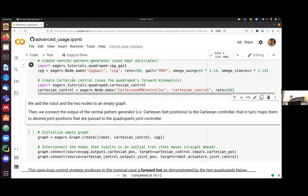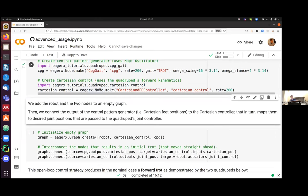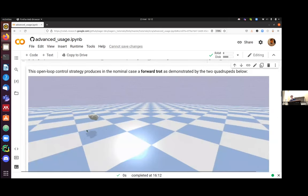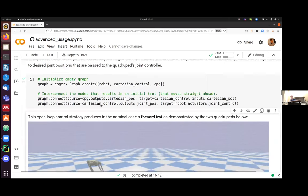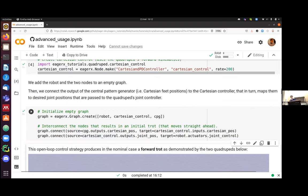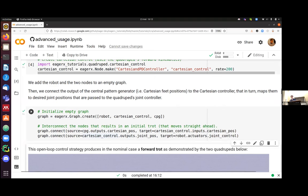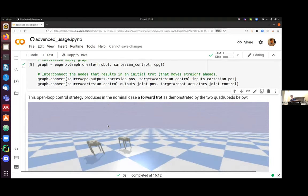Here are the two nodes. So we have the central pattern generator gait, and we create another node, which is called the Cartesian control node. And in a moment, in the next cell, we will create an empty graph, which you see here. We create an empty graph, and we interconnect these two nodes. So basically, the X, Y, Z positions of the central pattern generator are the source, so the output, and they're connected to the Cartesian control inputs. And then the Cartesian control uses forward kinematics to then produce desired joint positions.